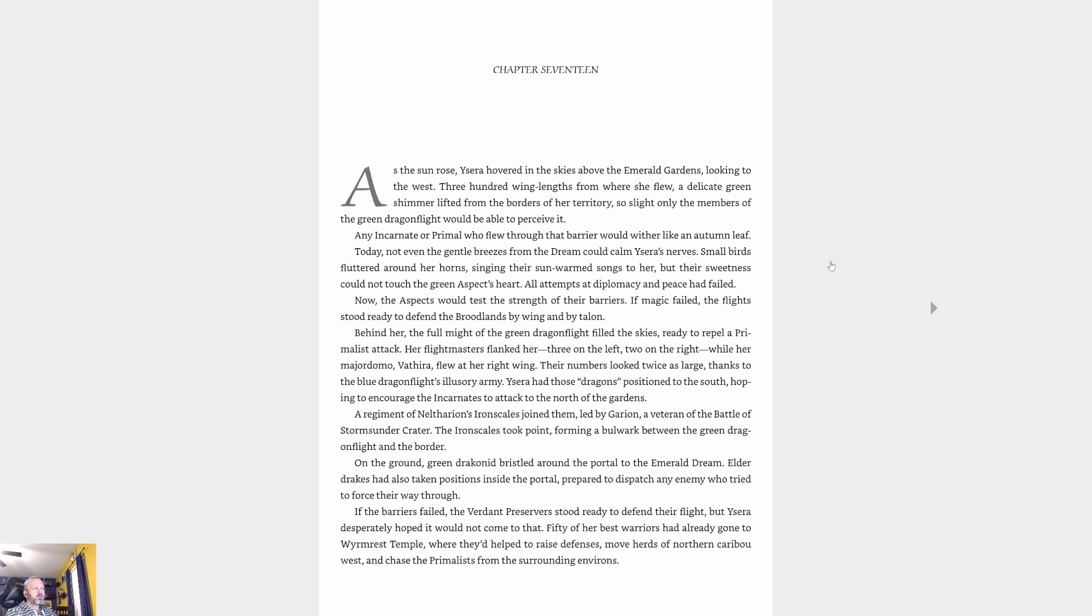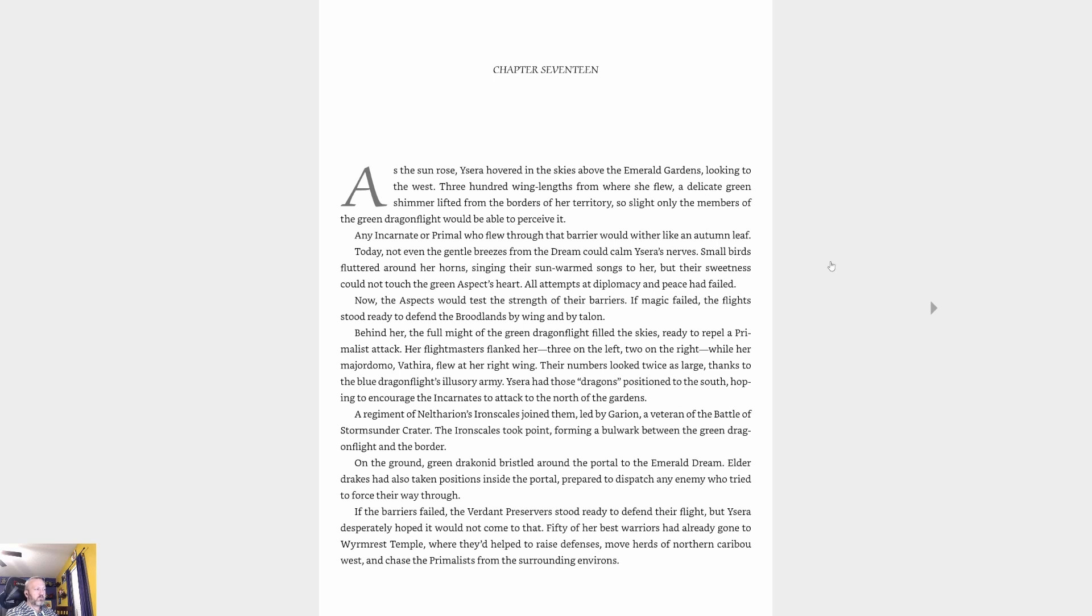Behind her, the full might of the green dragon flight filled the skies, ready to repel a primalist attack. Her flight masters flanked her, three on the left, two on the right, while her majordomo Athera flew at her right wing. Their numbers looked twice as large thanks to the blue dragon flight's illusory army. Ysera had those dragons positioned to the south, hoping to encourage the incarnates to attack the north of the gardens. A regiment of Neltharion's iron scales joined them, led by Garion, a veteran of the battle of Stormsunder Crater. The iron scales took point, forming a bulwark between the green dragon flight and the border.